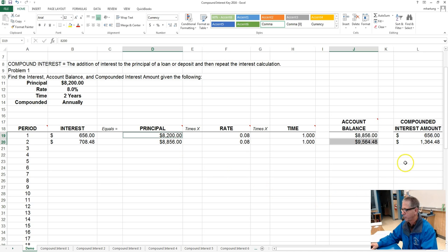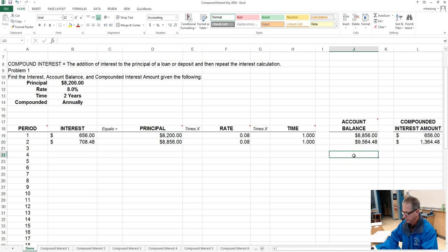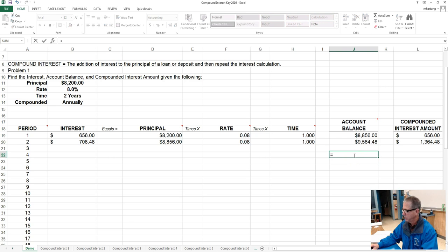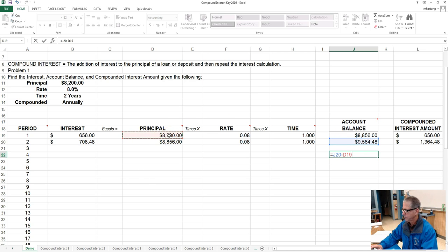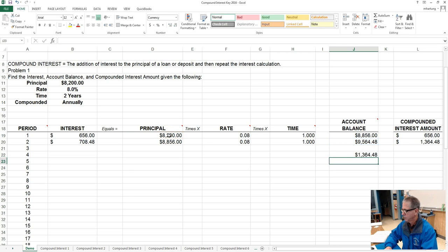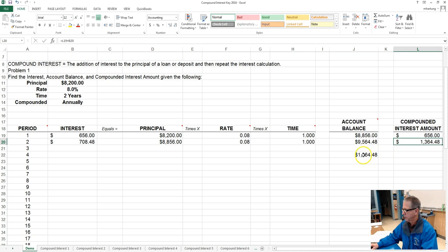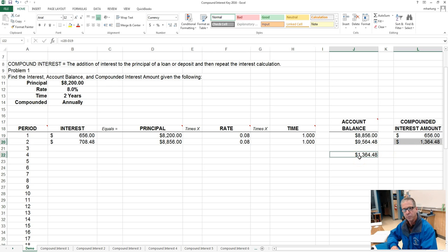So the way we could simply do that is just equal sign, take the ending account balance, subtract it from the beginning principal amount, and if we did our calculations correctly those two numbers should be equal.